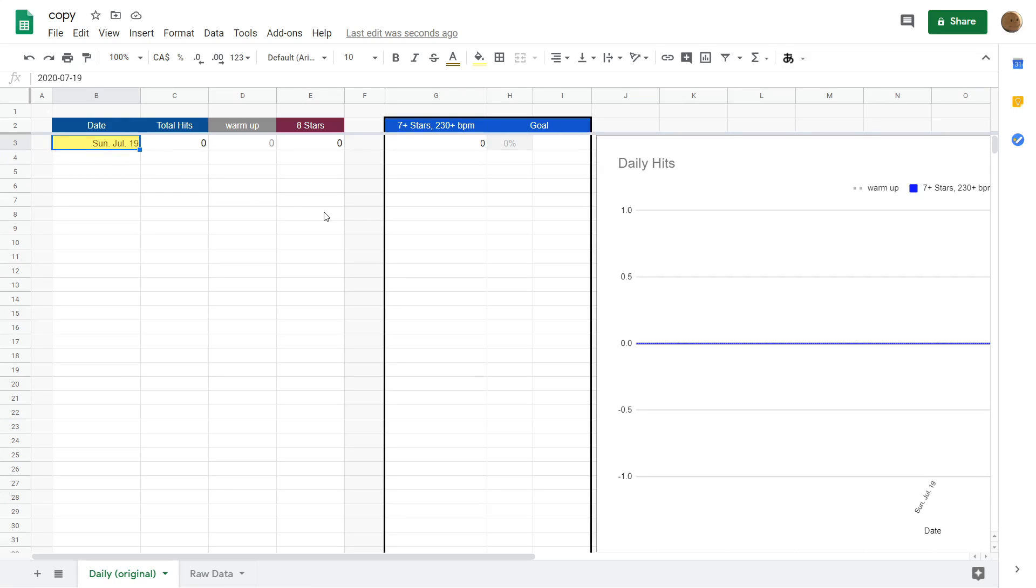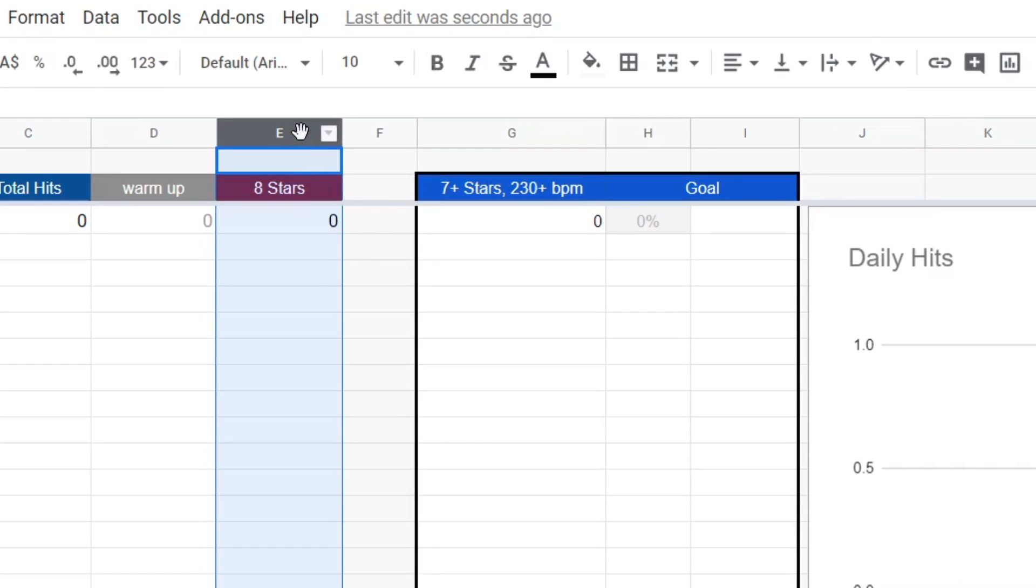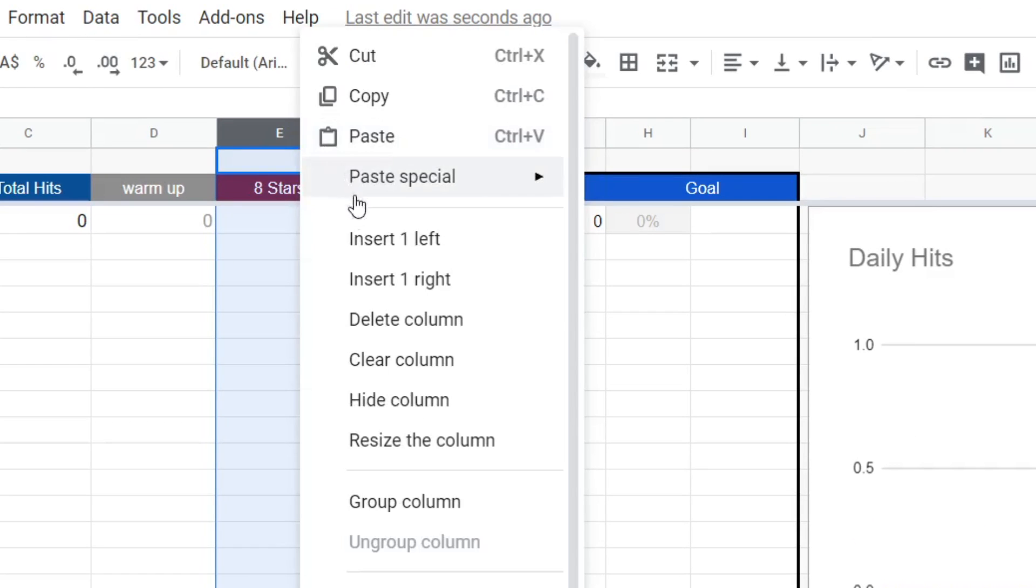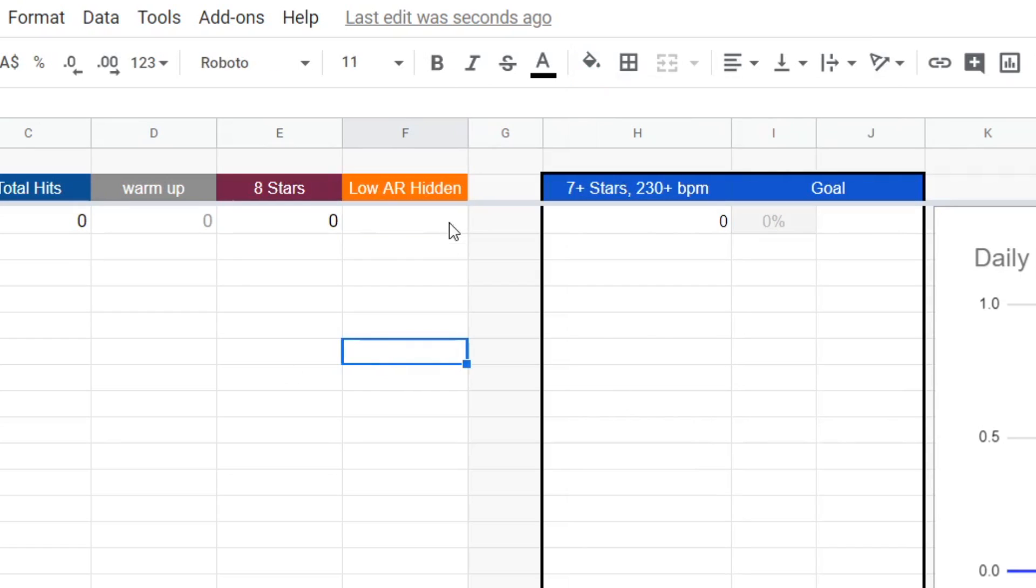Now I'm going to show you how to add a new counter to keep track of. And by that, I basically just mean adding a new column to keep track of a certain category of maps. Let's say I want to practice reading low AR hidden. To do that, I'm going to right click on this E column. Then insert a new column to the right. And then rename this header. Next is the hard part. We need a formula that can count all the objects that we hit today on maps that have low AR and were played with hidden.